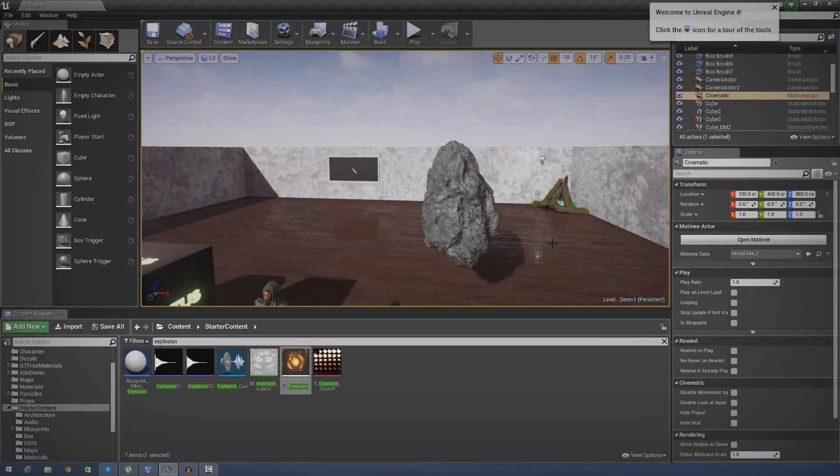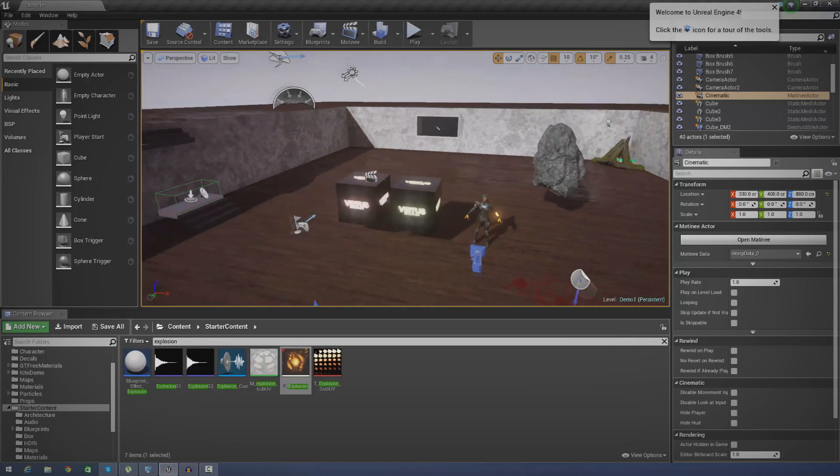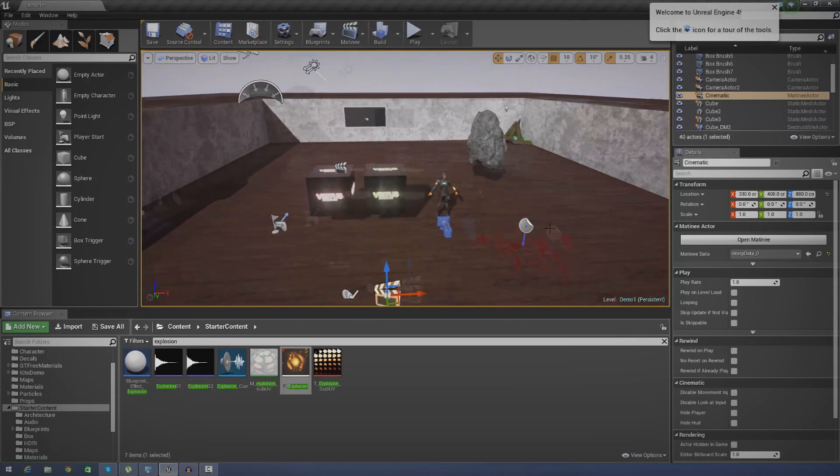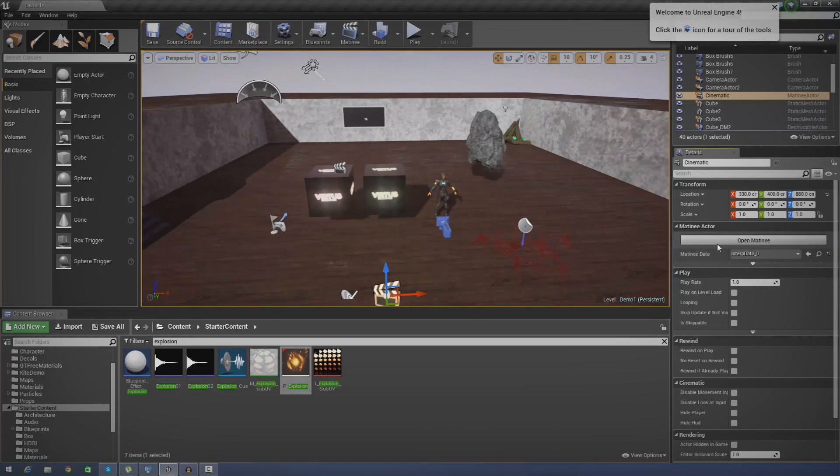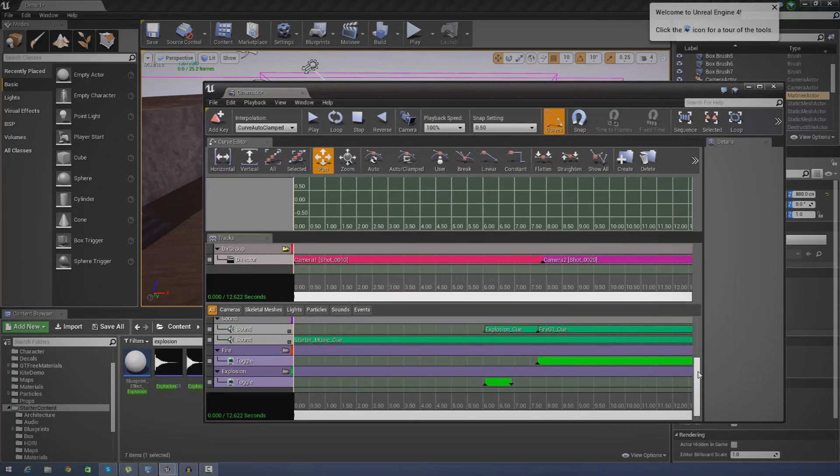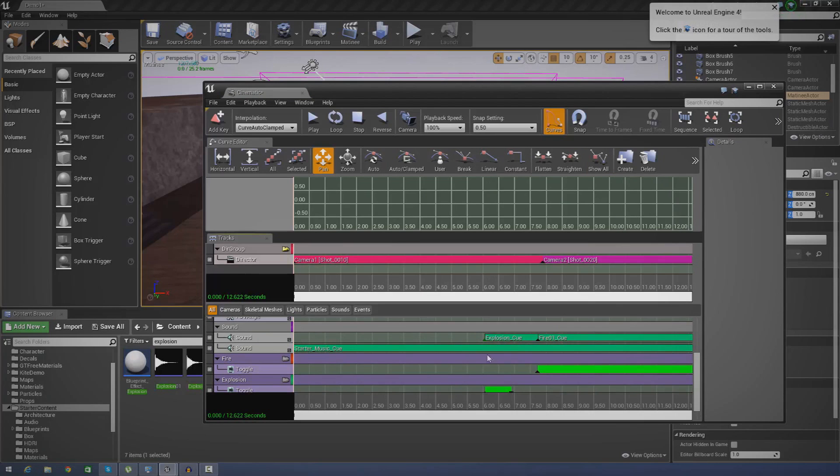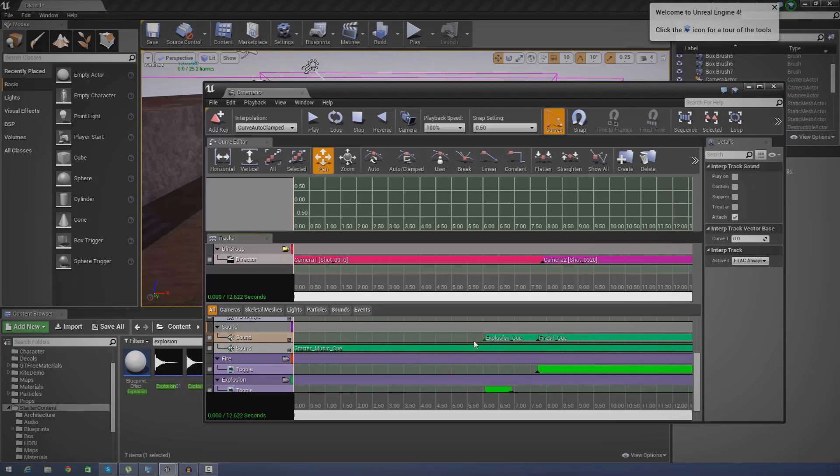So first things first, I'm going to open up the matinee sequence so you can see exactly how I've managed to do this and what we're going to be learning today. You can see I've got my particle effects groups down here and I've also got a new group for sound with two soundtracks on here. The first one is for particle effects—that's my explosion and fire—and then the second one I just have the starter music cue.